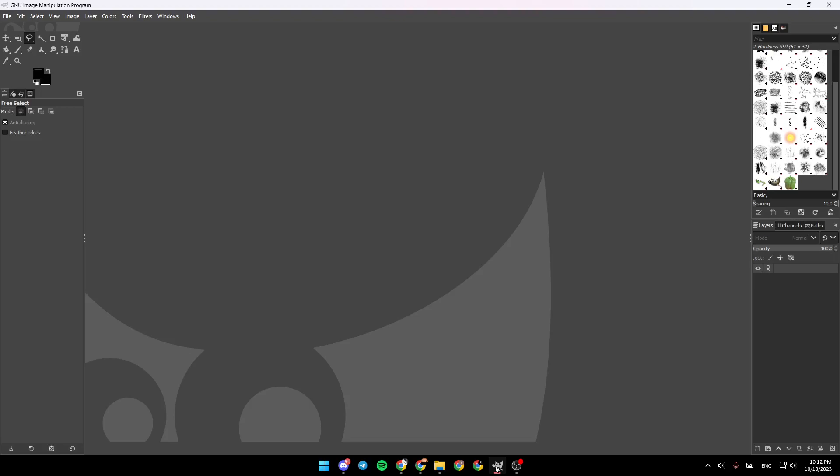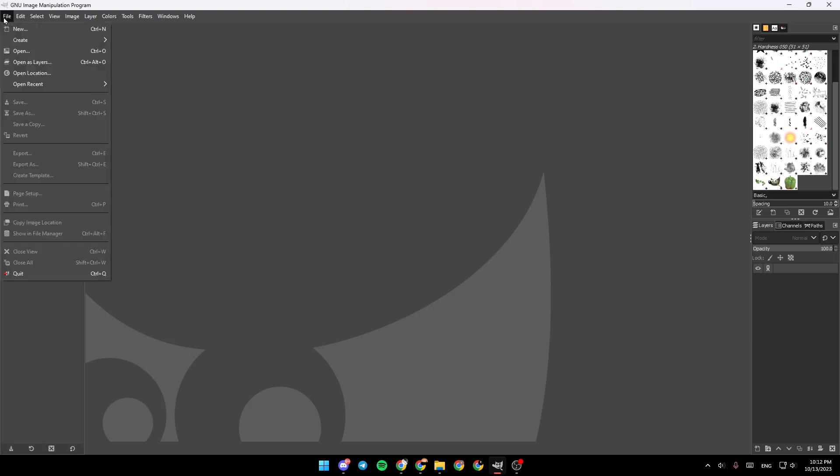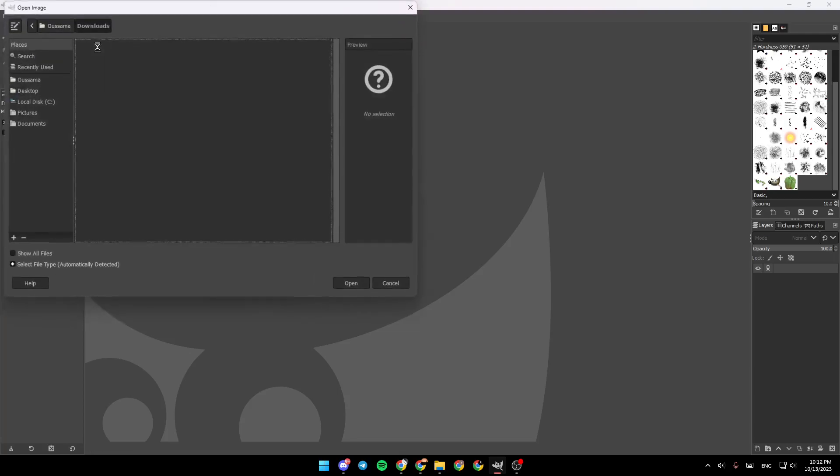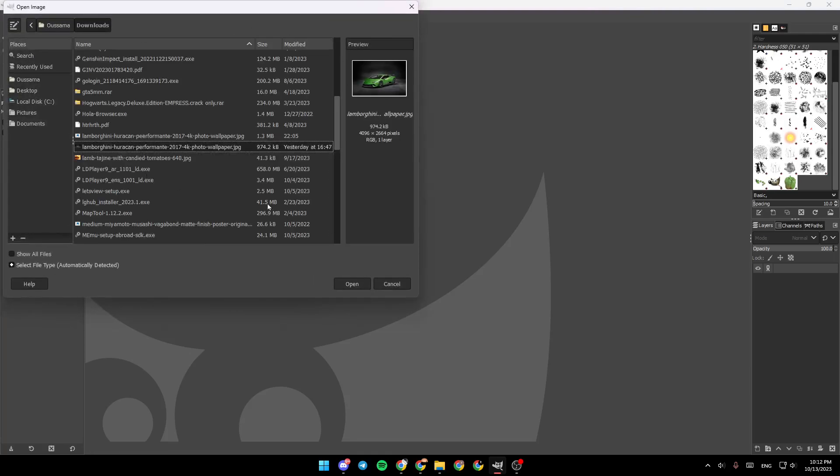thing that you need to do is to add an image. So in order to do that, go to the top left corner and click on File. Once you click on File, go ahead and search for Open, or you can also click on Ctrl plus O on your keyboard. Once you do that, you will be here in